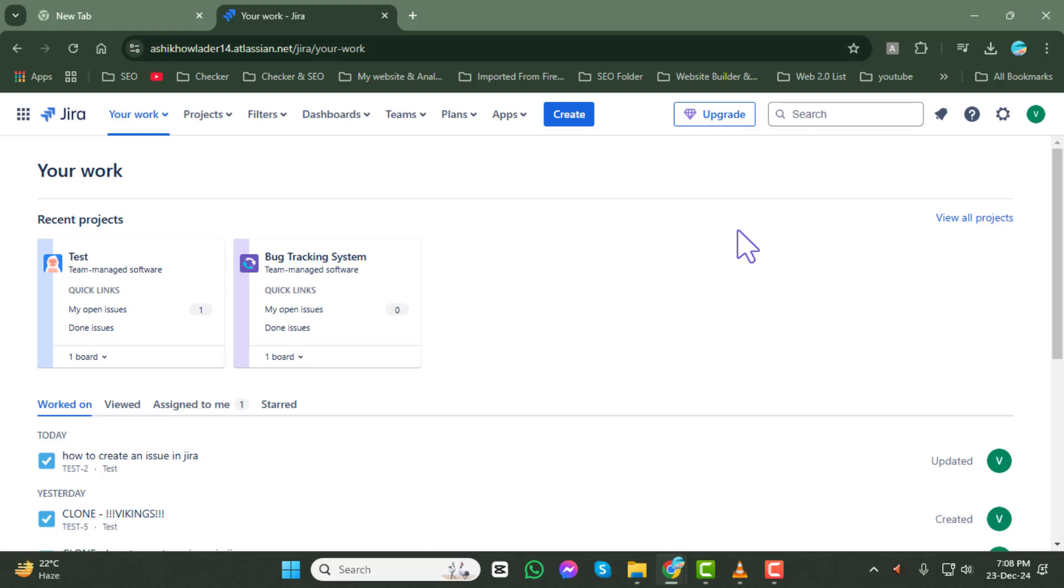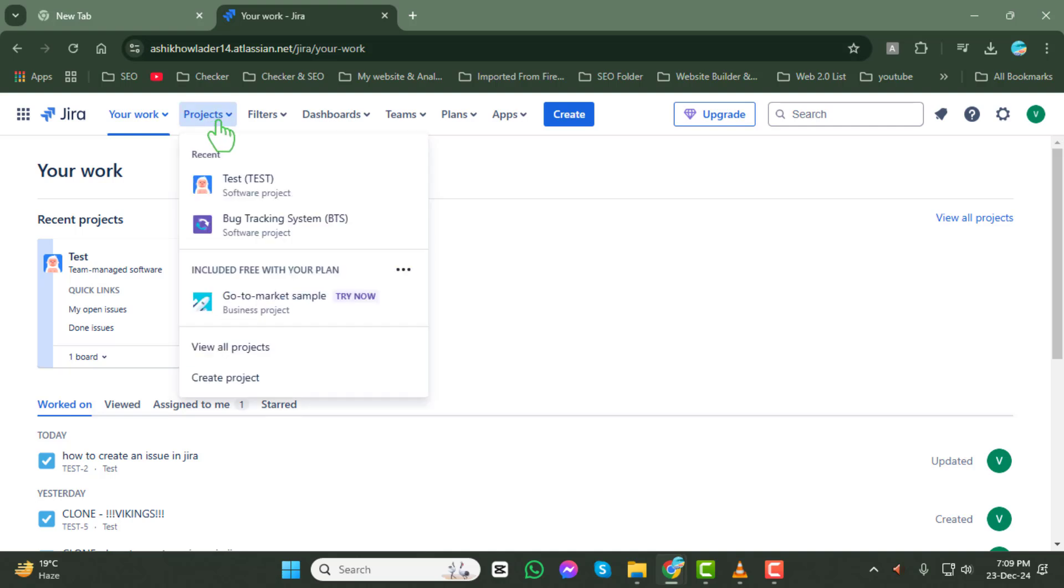Step 2. After logging in, click on the projects tab located in the main menu at the top of the page.